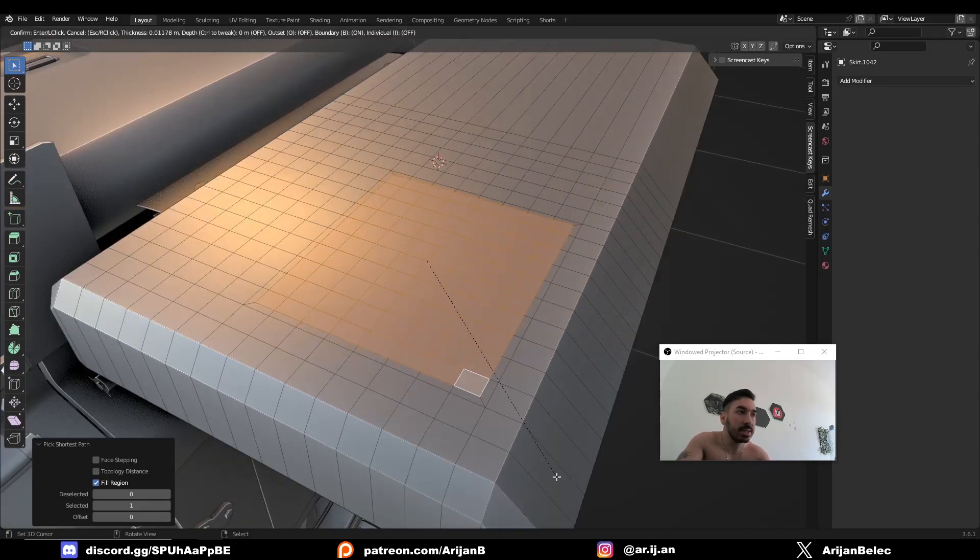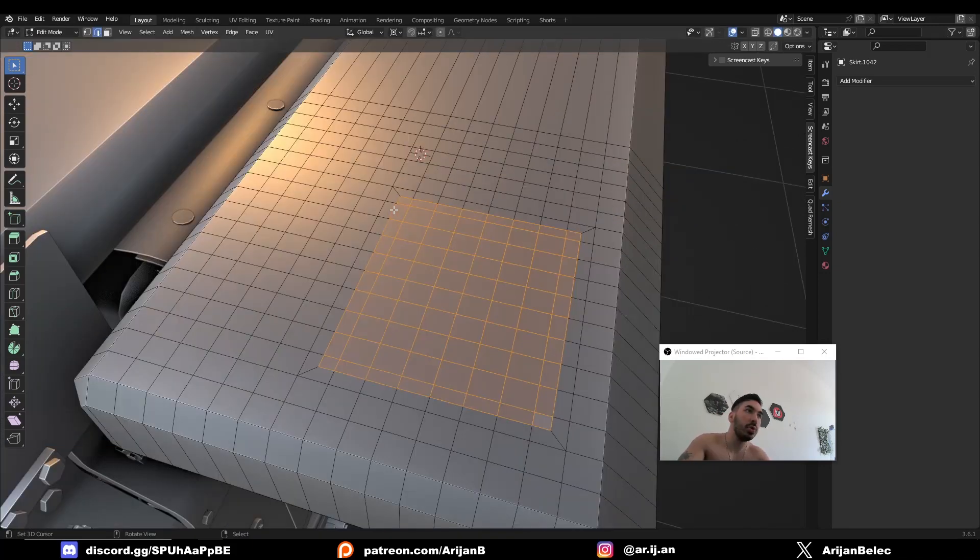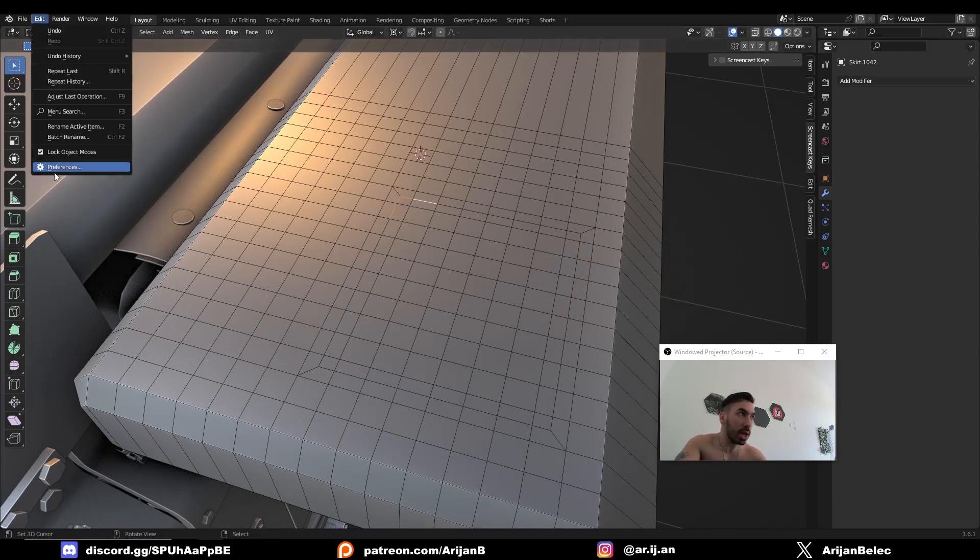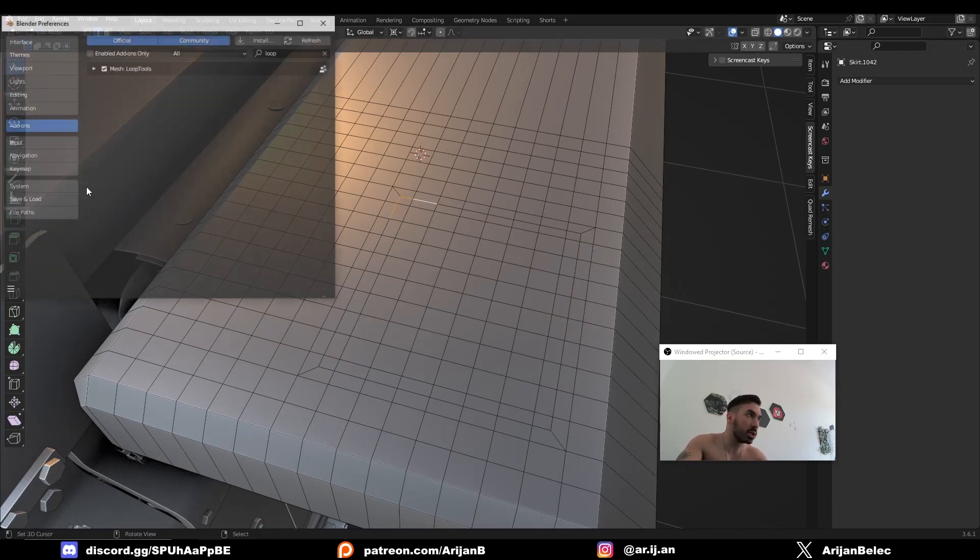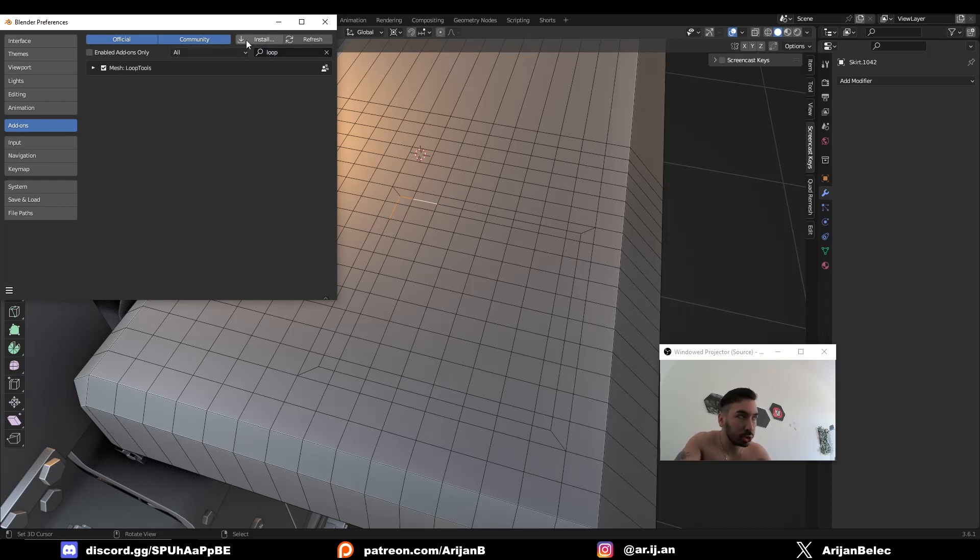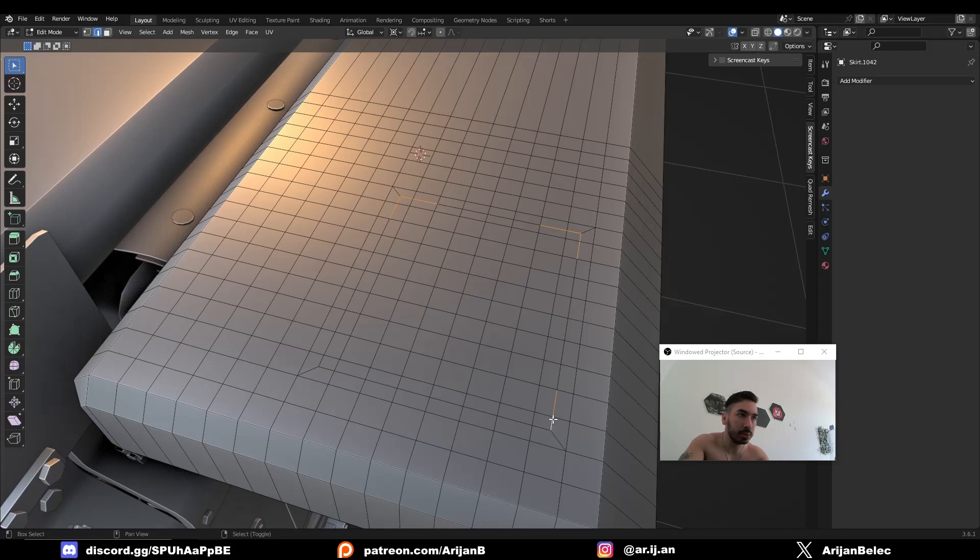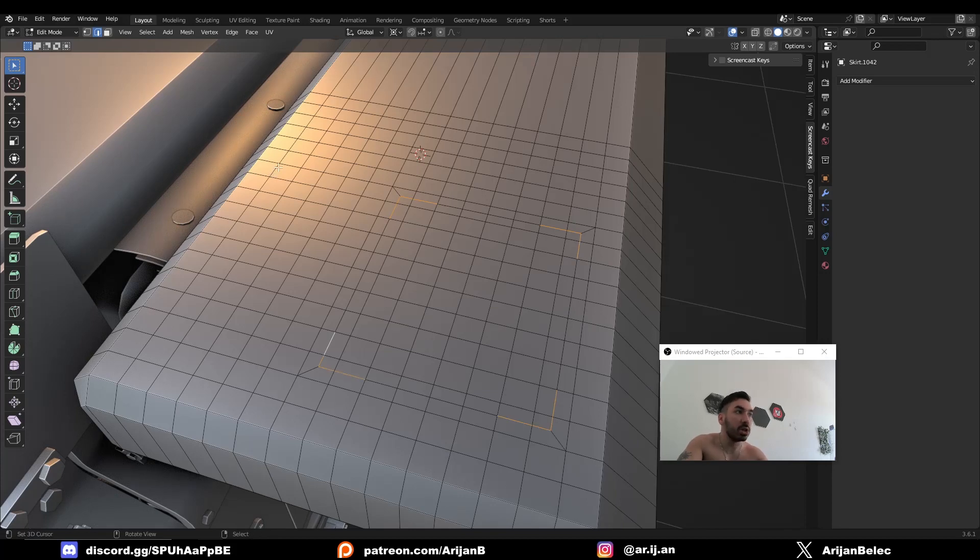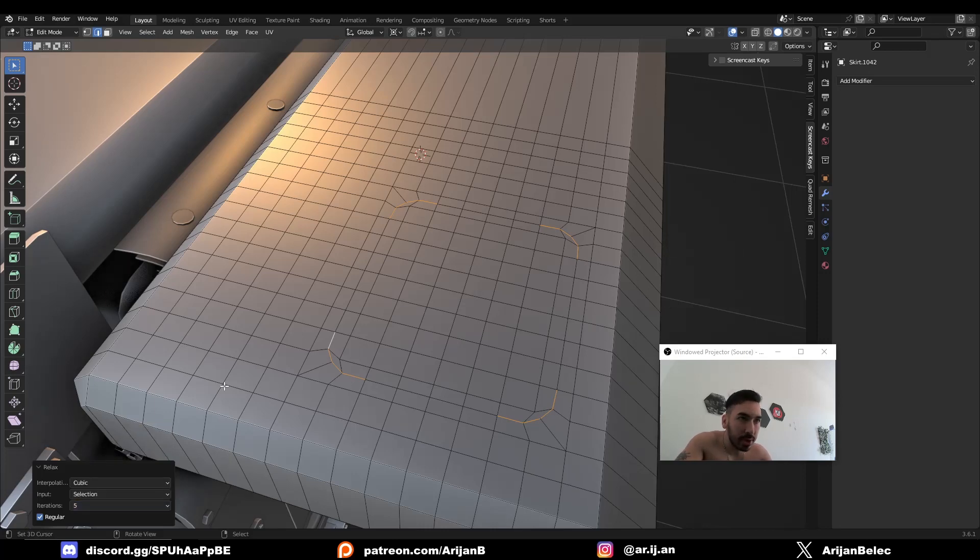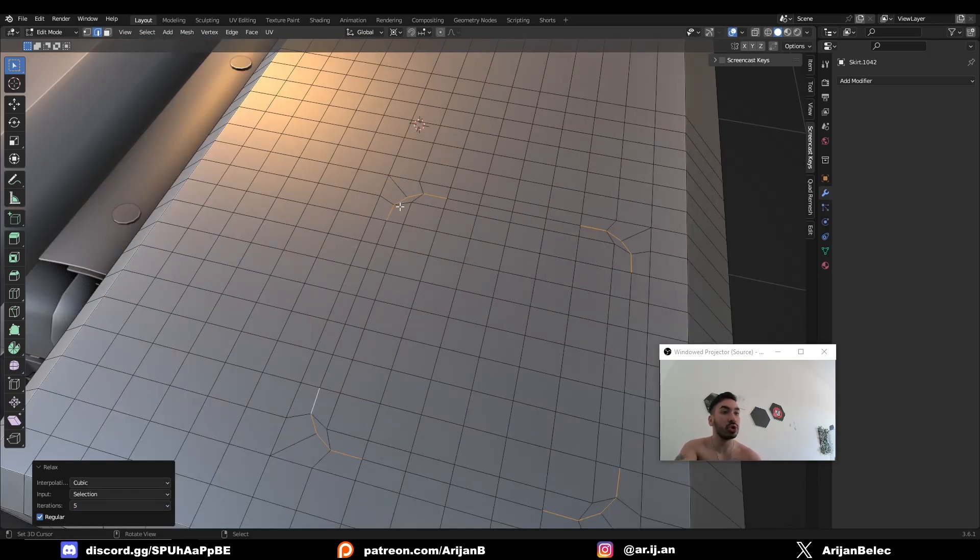Now inset this little area with I and we need to make the corners here a little bit more round. So go to edit, preferences, add-ons, type in loop and activate this simple add-on called loop tools. Now you have to select four edges around every corner and you have to press W, loop tools, relax and you have to set the number of iterations to five and now your corners are going to be round.